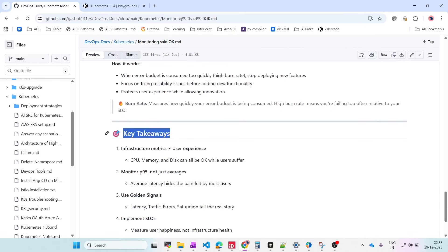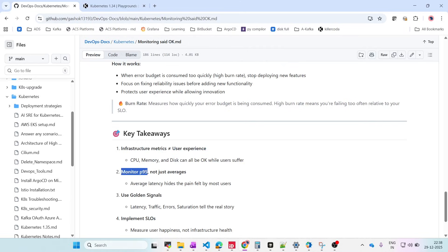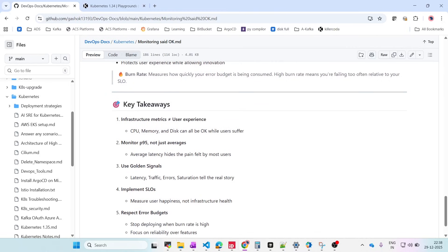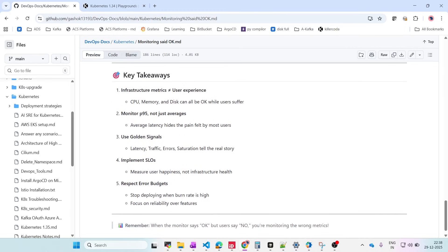Key takeaways: infrastructure metrics are not equal to user experience. We must monitor P95, not just averages — checking averages alone can fool us. Use the golden signals: latency, traffic, errors, and saturation — these tell the actual story. Implement SLOs and measure error budgets. Instead of adding new innovations, focus on fixing user experience issues first — that will help in the long term.